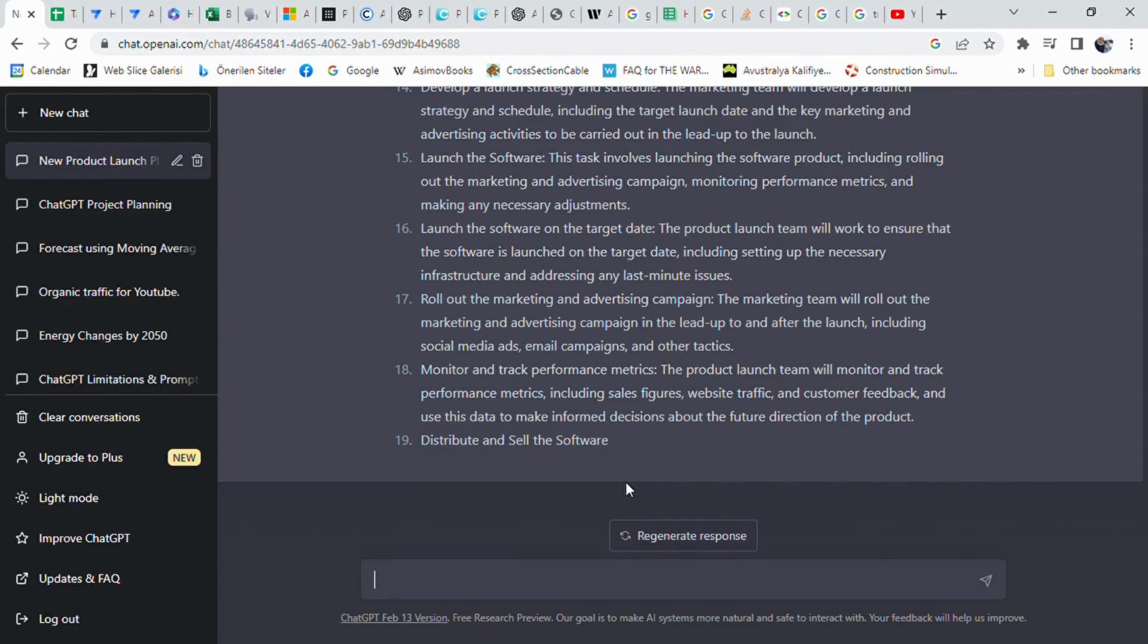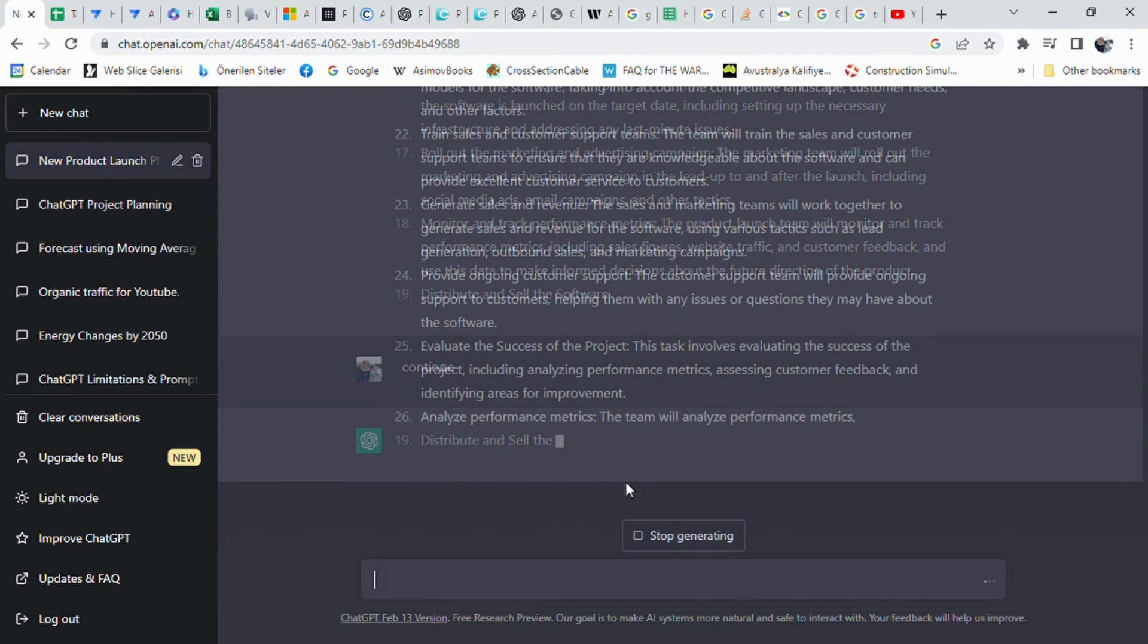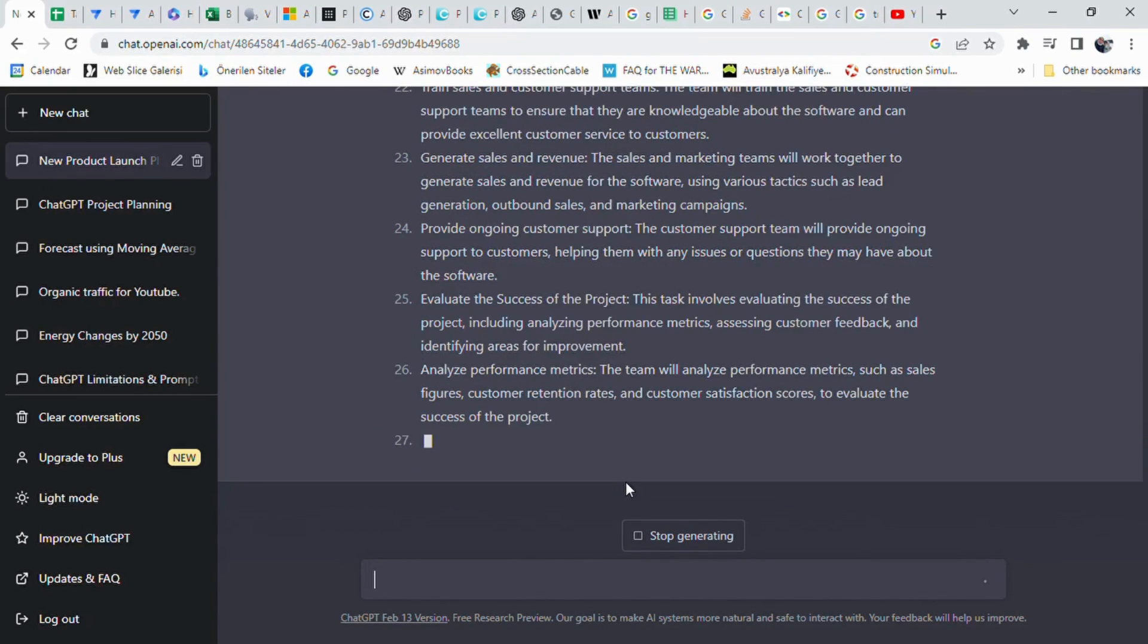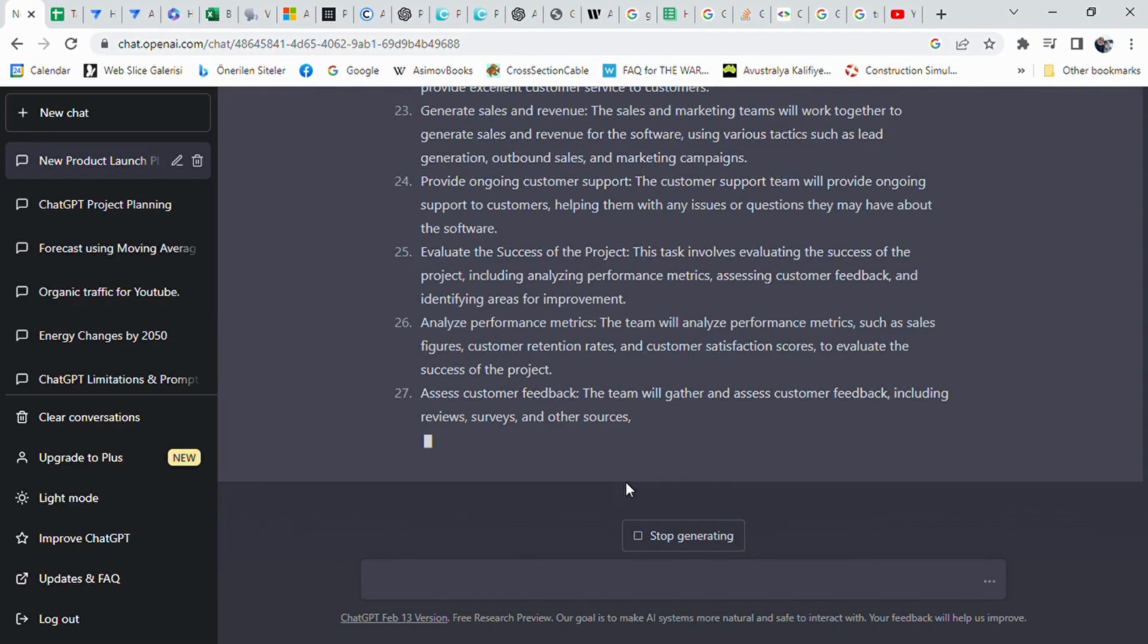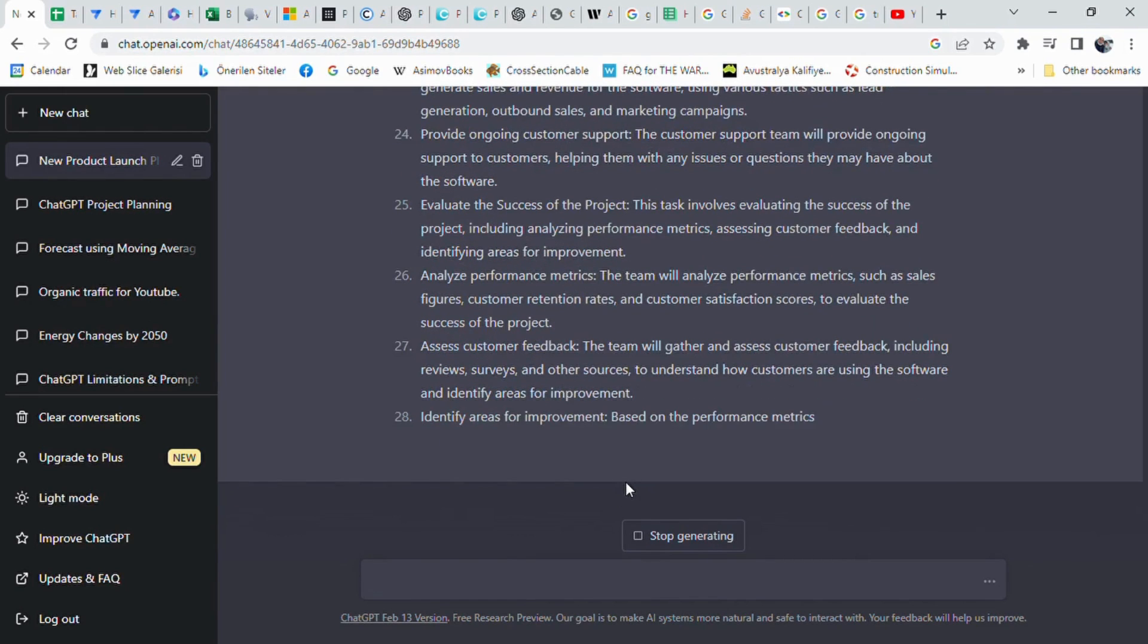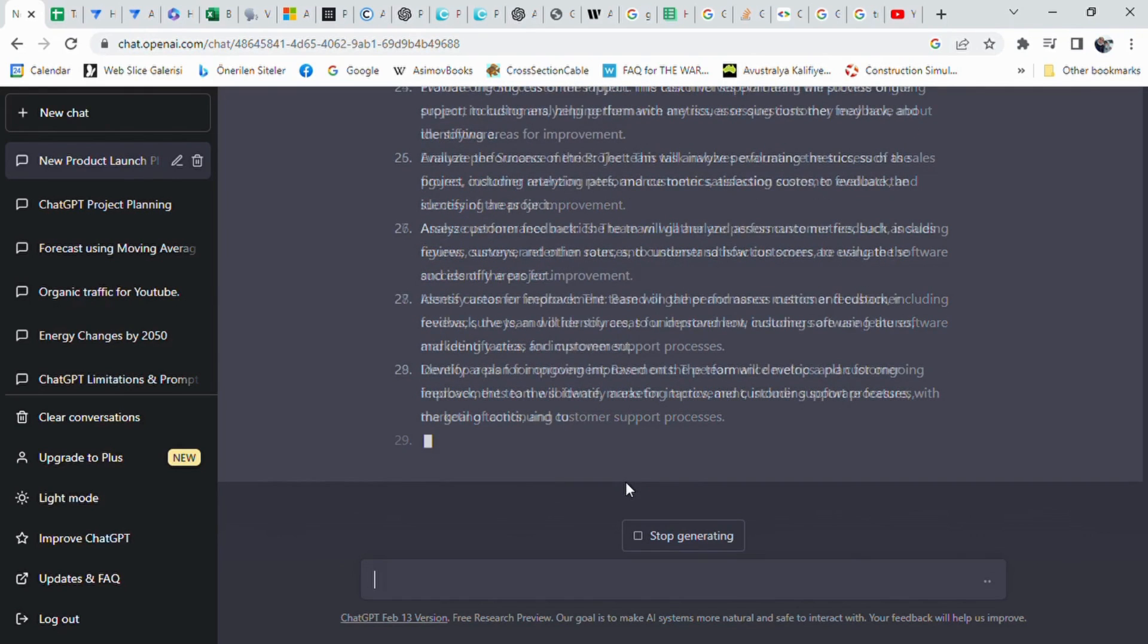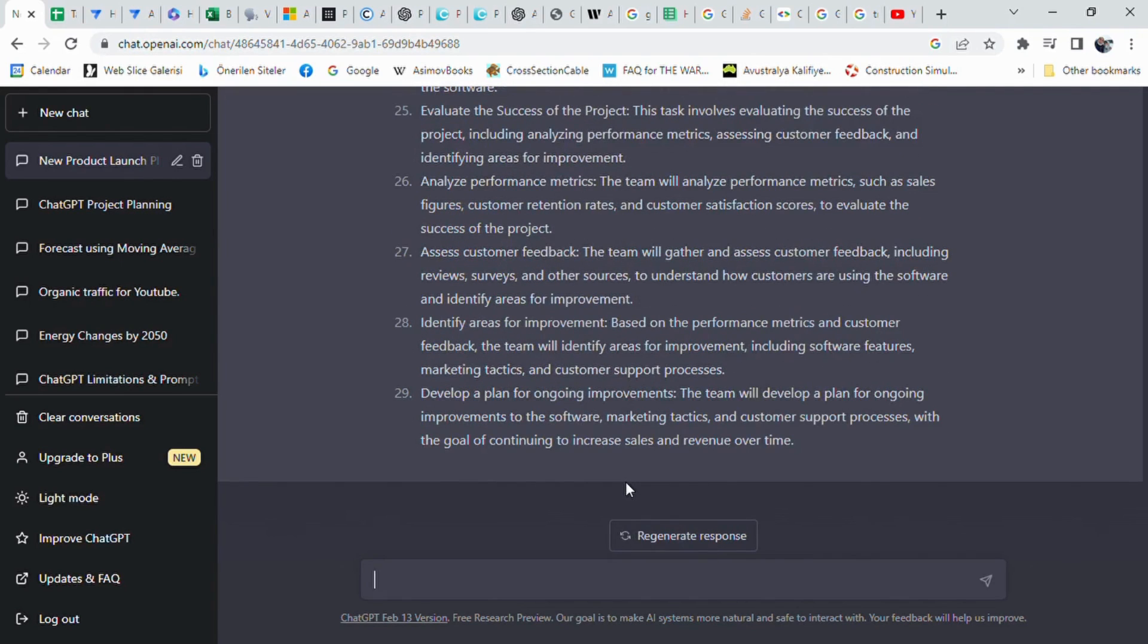Testing it for bugs, creating marketing and advertising materials to promote the software, launching the software, monitoring performance metrics, distributing and selling the software, providing ongoing customer support, and evaluating the success of the project. Each task has sub-tasks, and the team will work together to ensure the software's success by analyzing performance metrics, assessing customer feedback, and identifying areas for improvement.